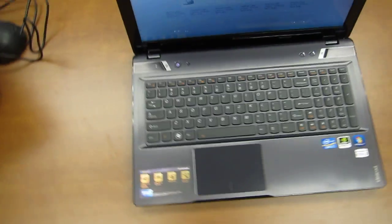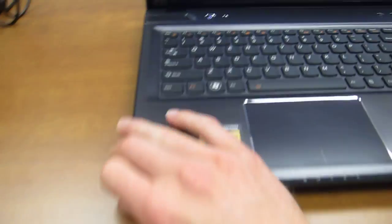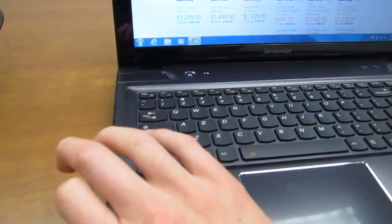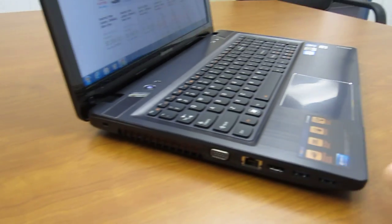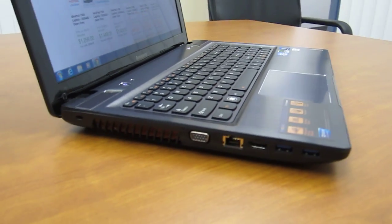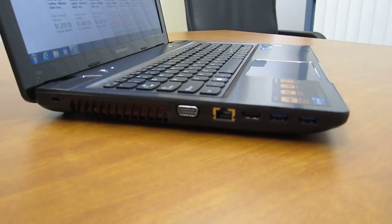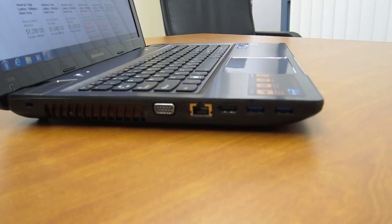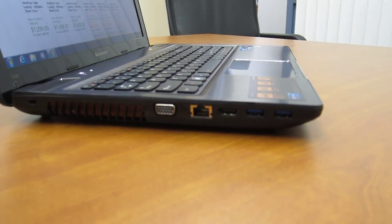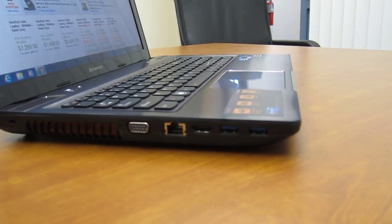Okay, now let's take a tour around the sides of the Y580 so we can see what ports we get here. On the left side you have the VGA monitor out, Ethernet jack, HDMI, and then a couple USB 3.0 ports.